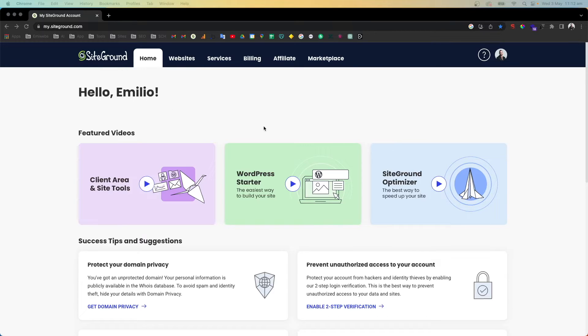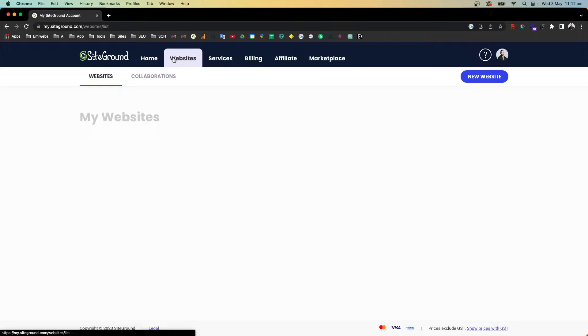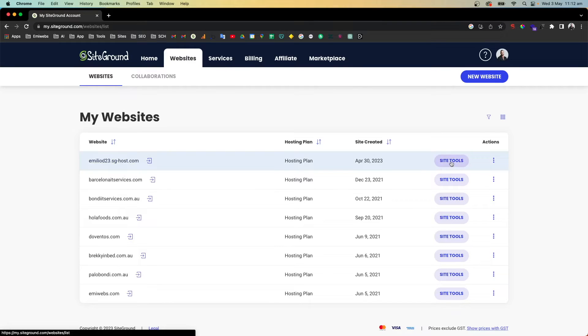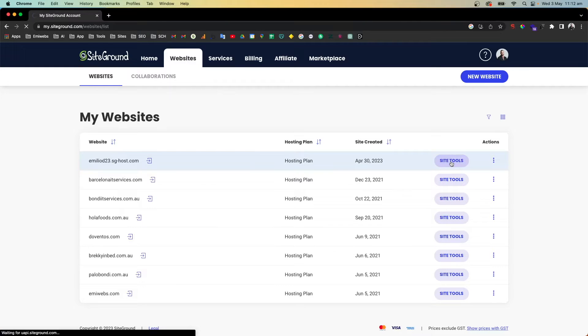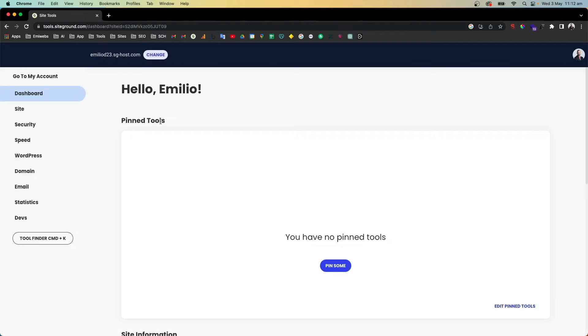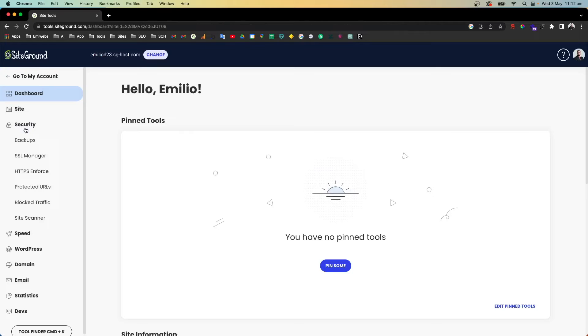You go to Websites and then select the website that you want to recover with the backup. Go to Site Tools, and here in Site Tools we're going through these menu options and then going to Security.